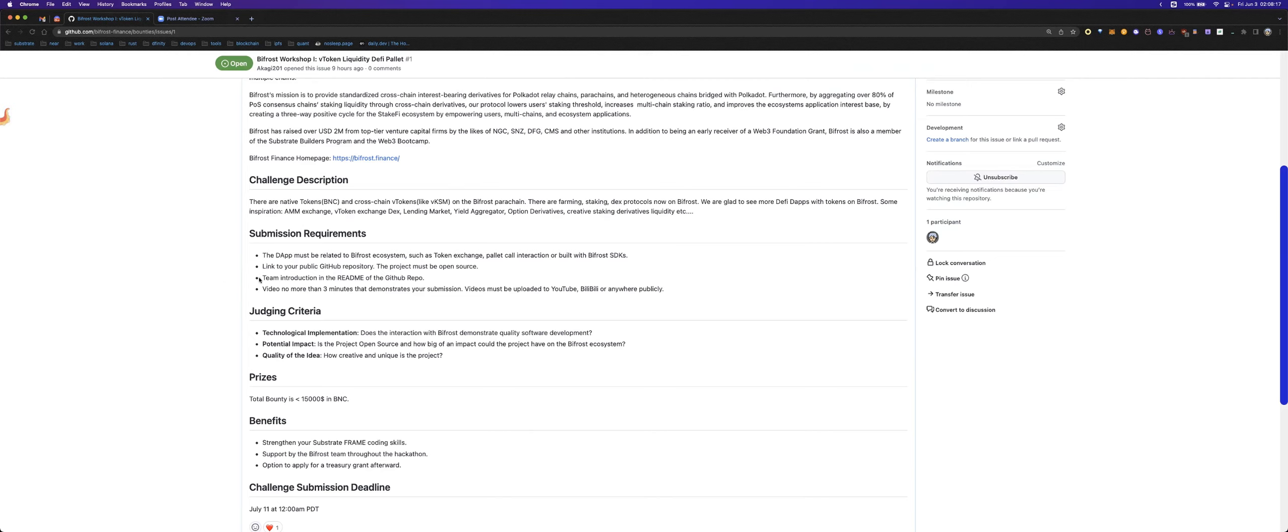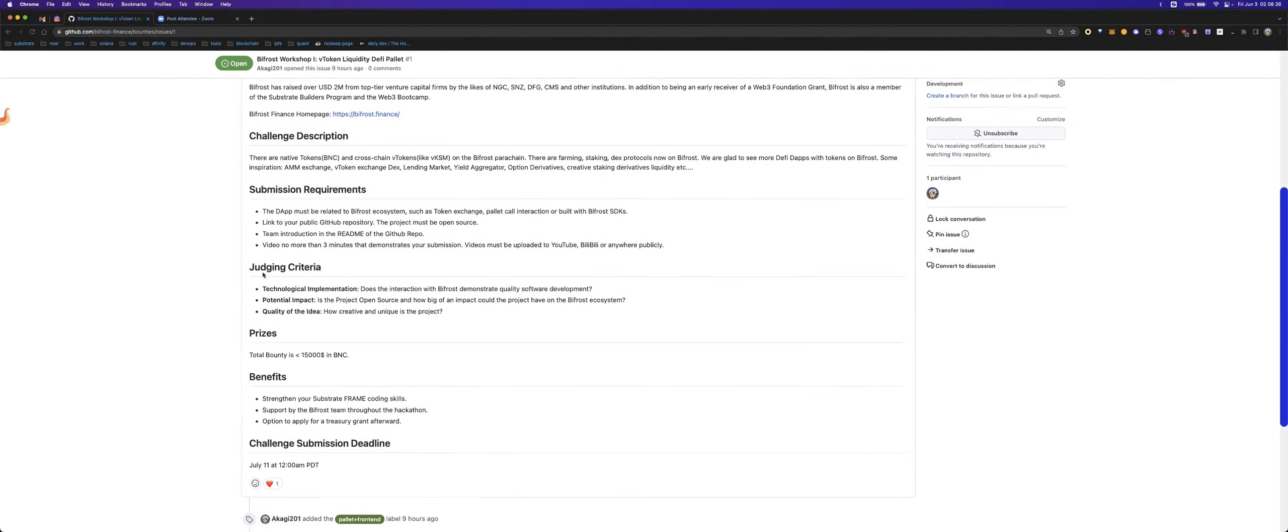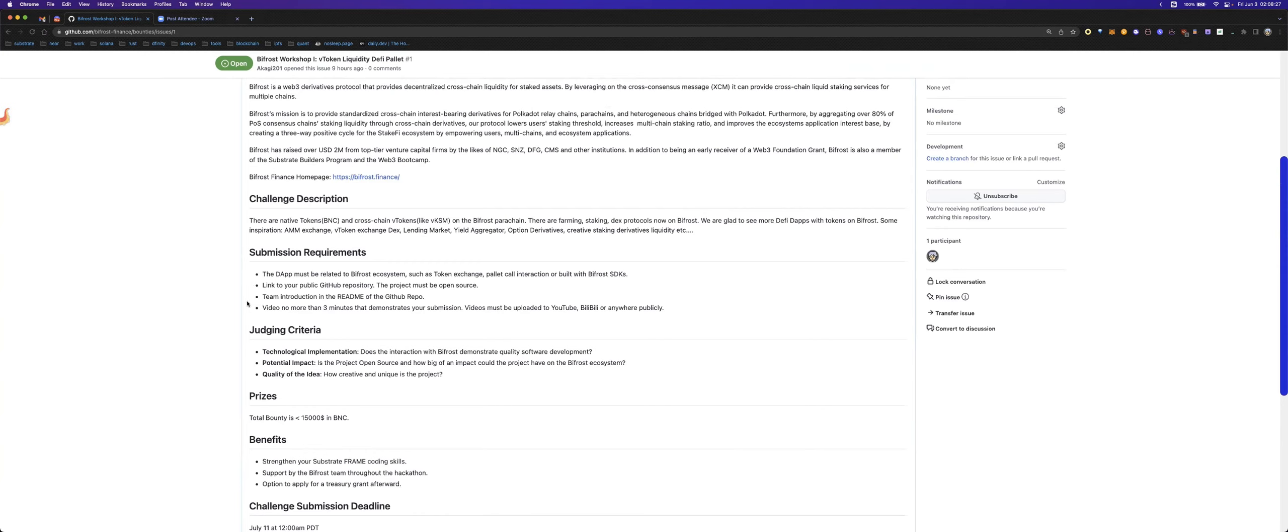You should leave your team's introduction in your readme of the GitHub repo. When you finish your work, you should make a video introduction about your submission. You can upload it to YouTube, Vimeo, or anywhere else. The video should be public to everyone.